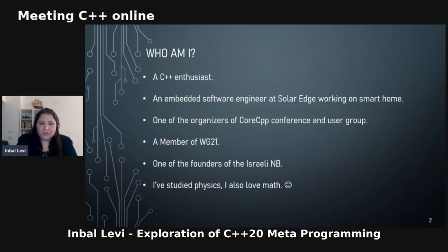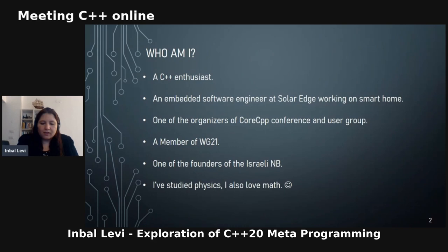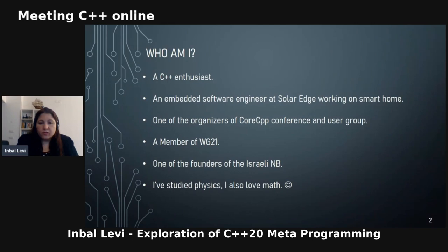First I want to introduce myself. My name is Inbal Levi. I'm a C++ enthusiast and I work as an embedded software engineer at SolarEdge, working on smart devices. SolarEdge does smart home systems using sunlight to produce energy — I feel I'm doing something good for the world. I'm also one of the organizers of the CoreCpp conference and user group, a member of WG21 (the ISO work group for C++), one of the founders of the Israeli national body of ISO, and I also studied physics and love math.